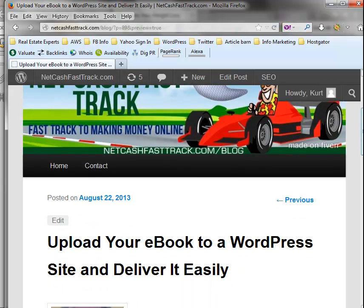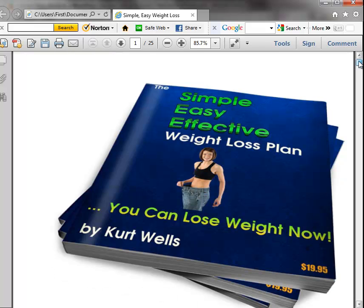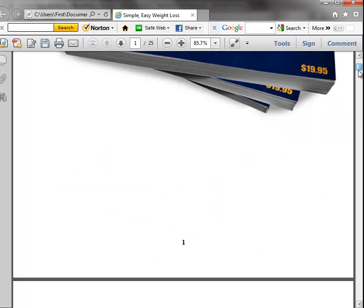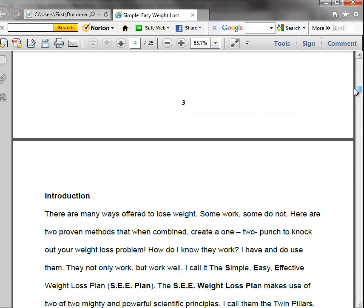Now let's say that you've got an e-book that you want to deliver as a free gift to your subscribers. Here's an e-book I wrote and it's written in PDF format, which most e-books are.